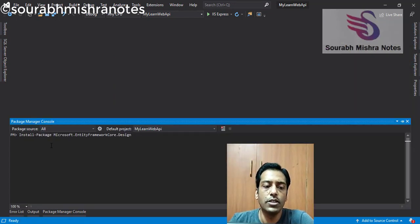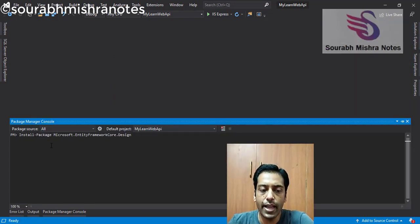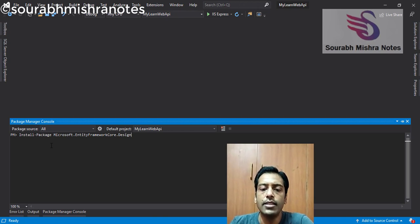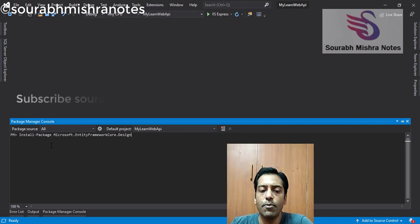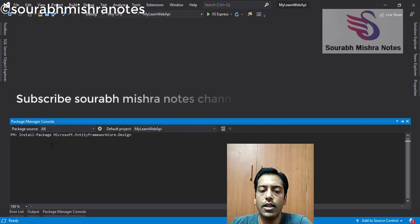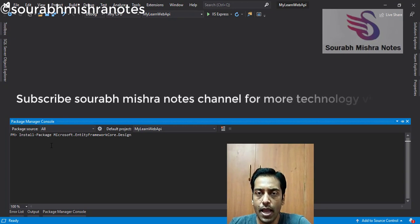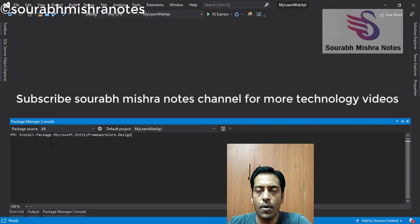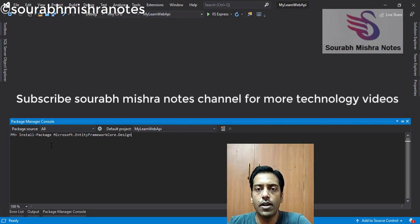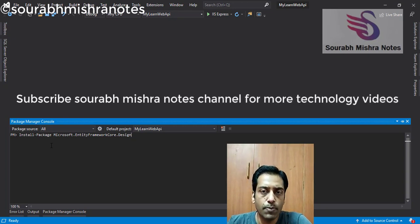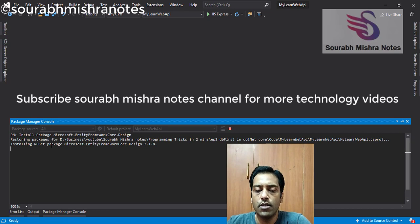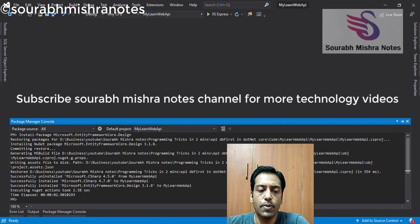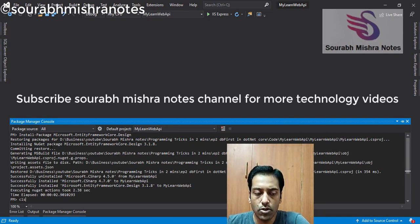So for this, we have to install one more package called Microsoft.EntityFrameworkCore.Design. This package I am going to install in my Web API application. Because our Web API application will represent this particular DB-first approach. You can see this particular package is also installed.